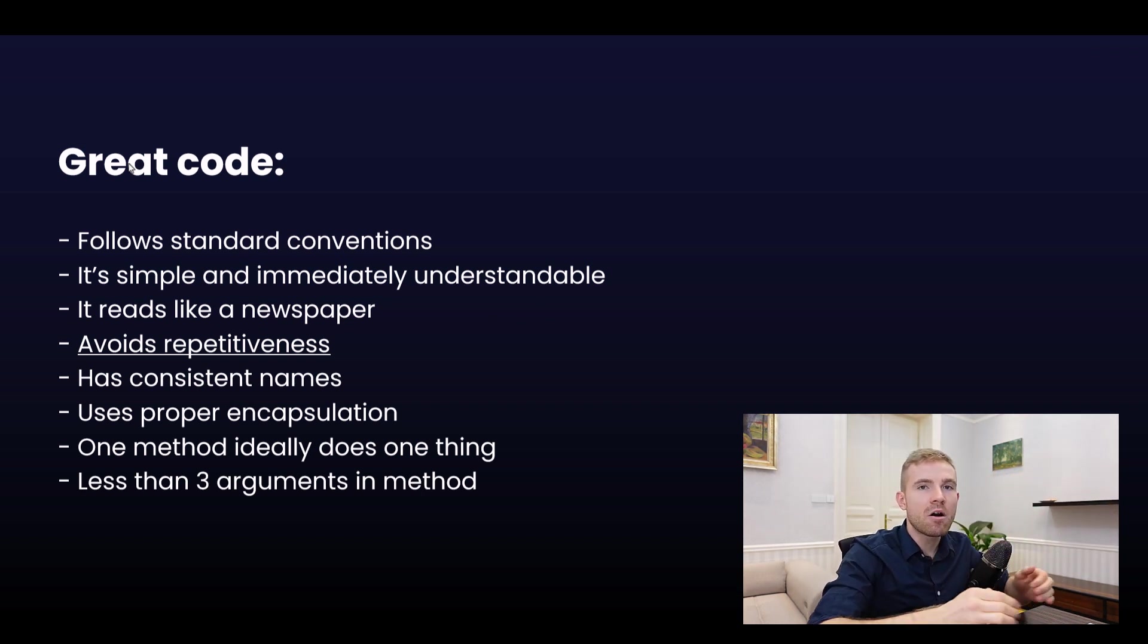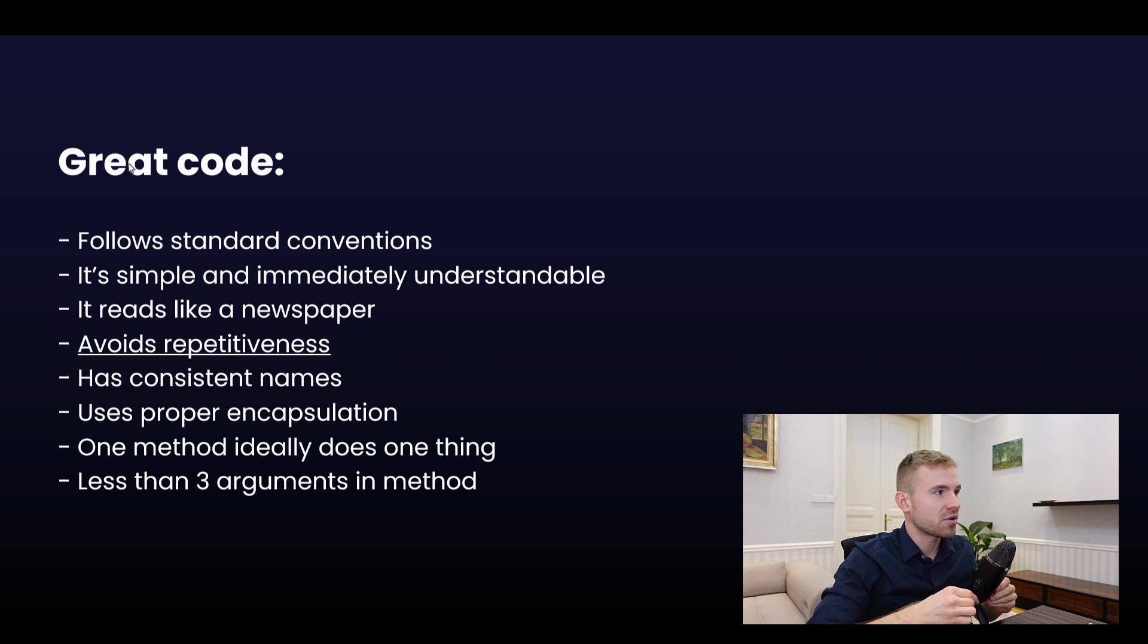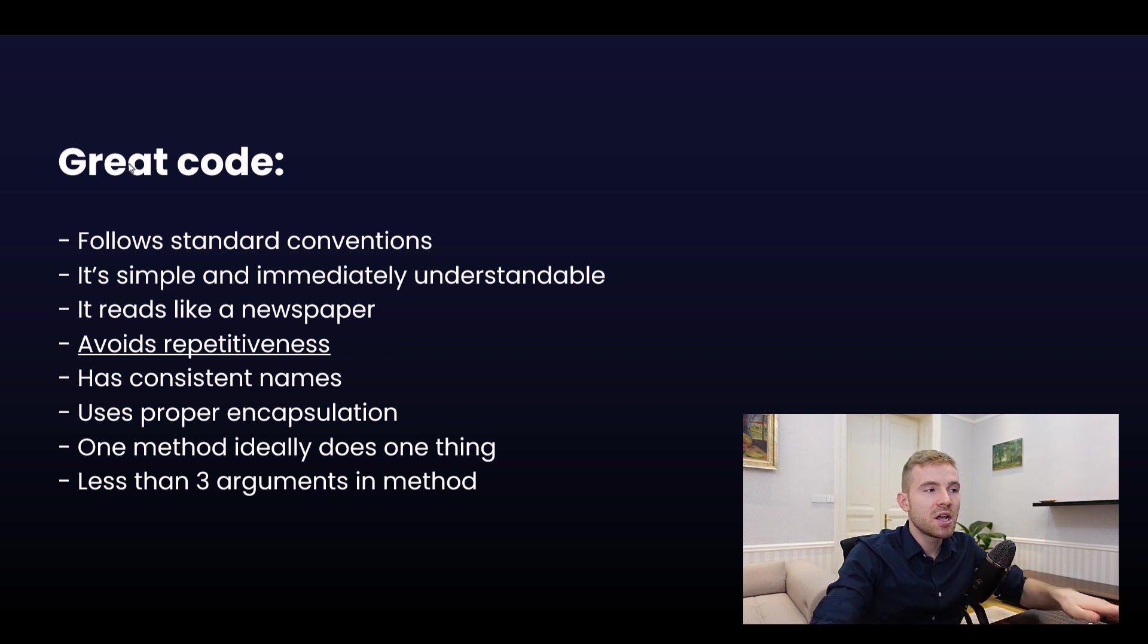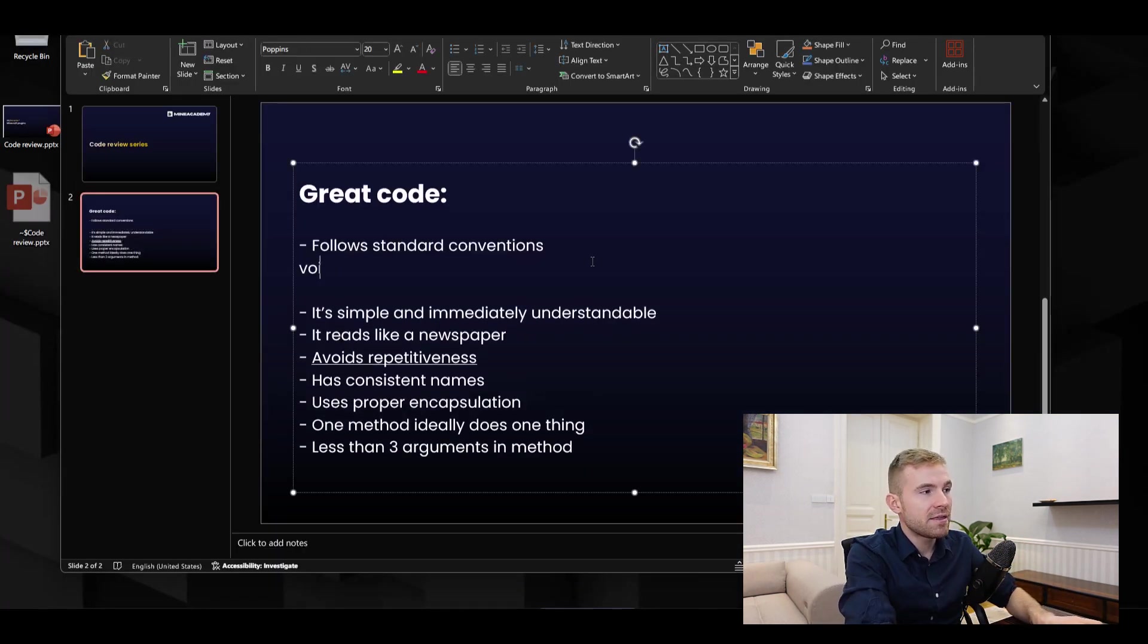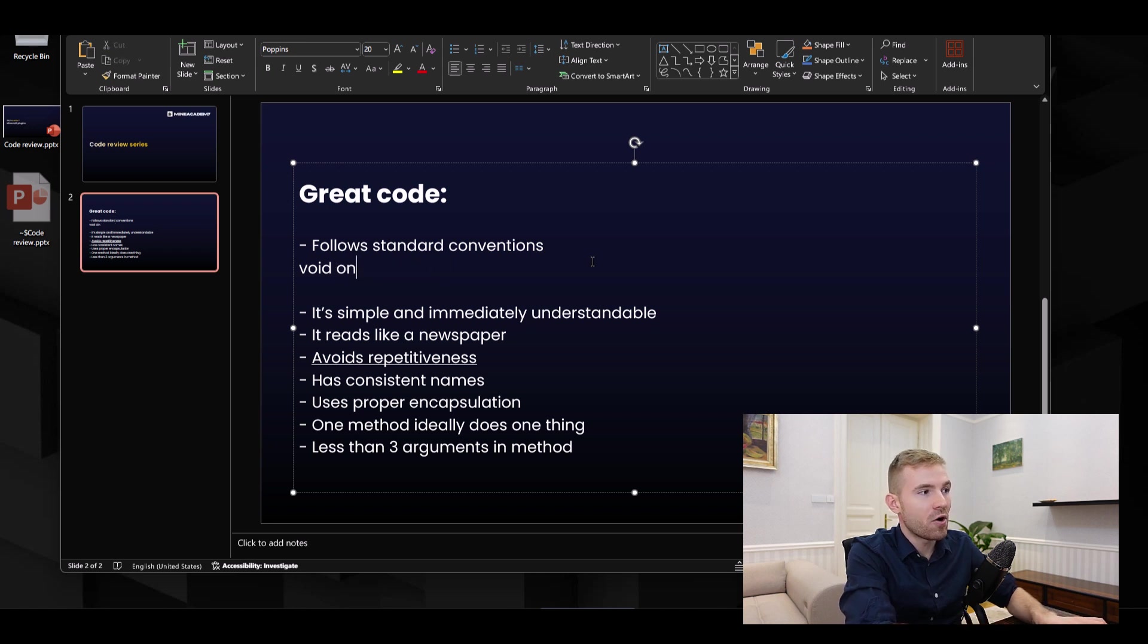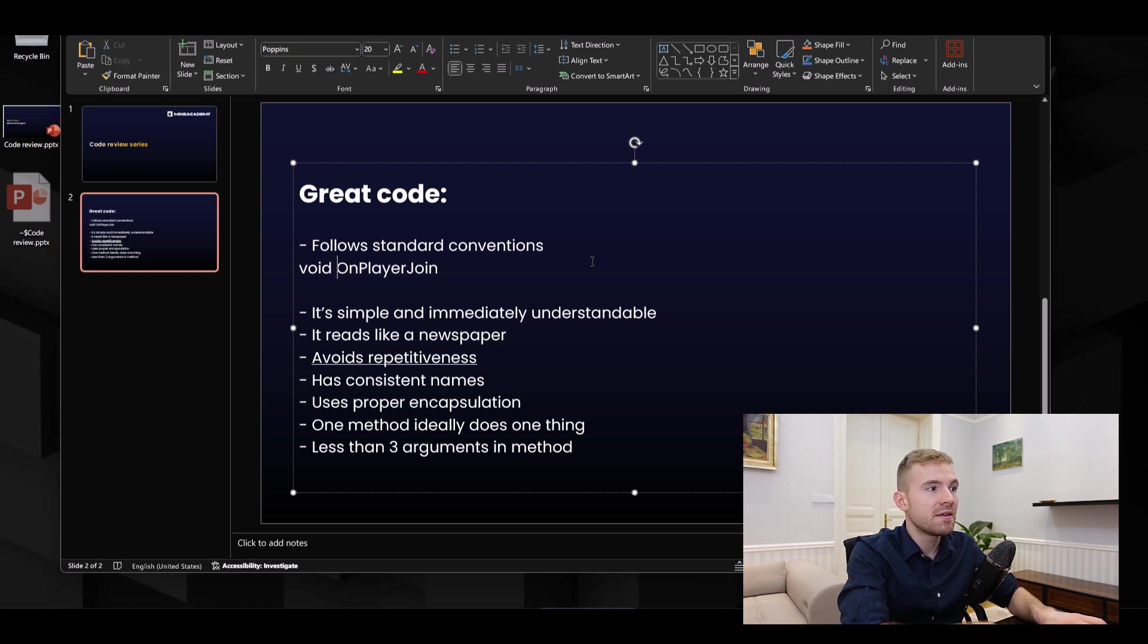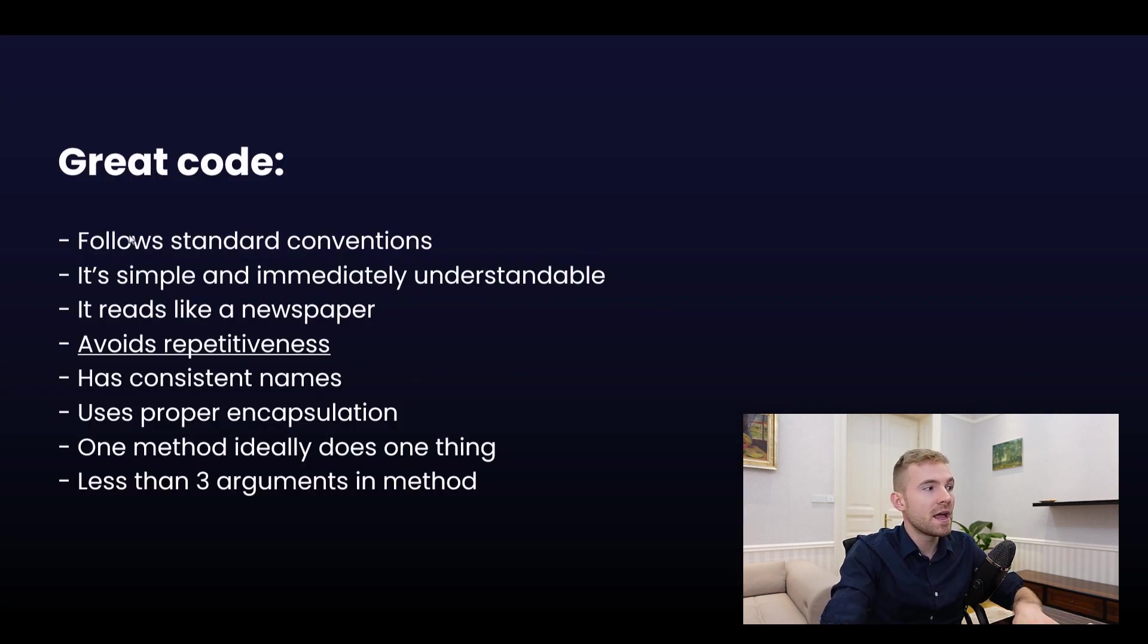Here are some of the principles we're going to be evaluating when looking at your code. Great code first of all follows standard conventions. The names should look a certain way. If you have a method, it's not OnPlayerJoin, it's just onPlayerJoin. This is not C#, so the first letter should be small. Things like that.